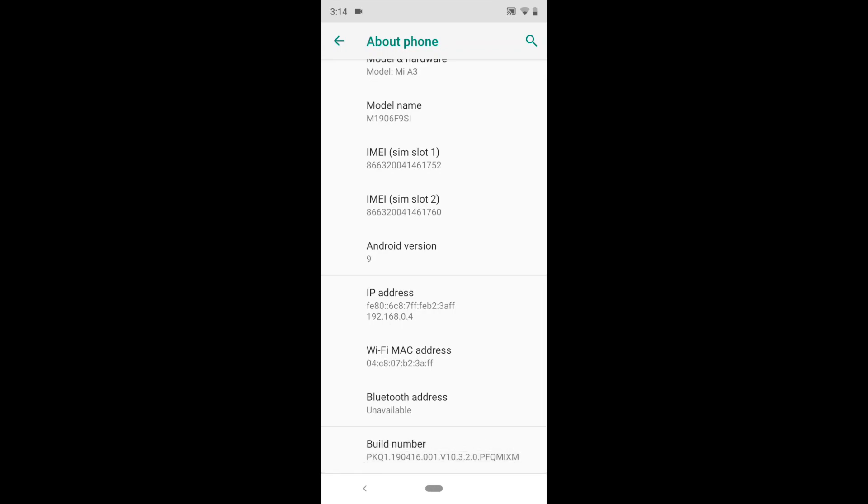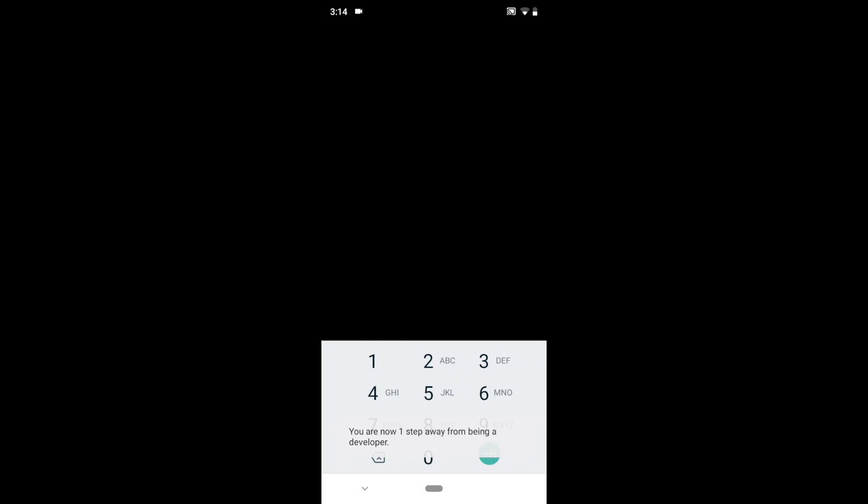Click on that. Now navigate to the bottom and you will see an option called Build Number. Now click on the Build Number continuously for seven times and you will see a toast message showing you are now a developer.